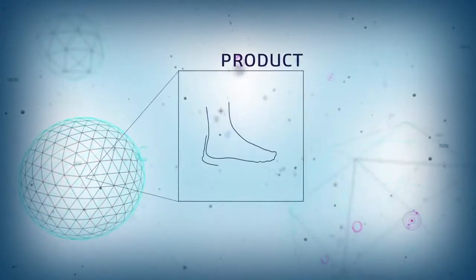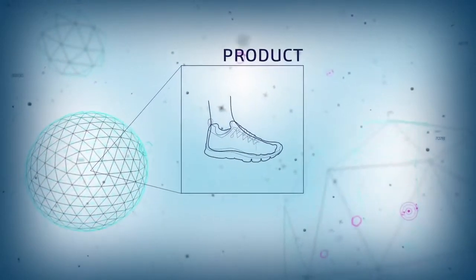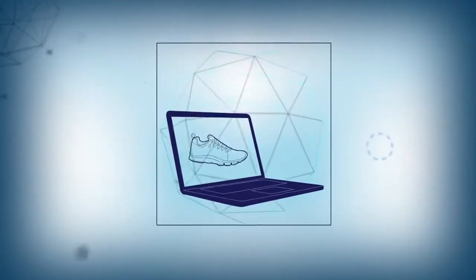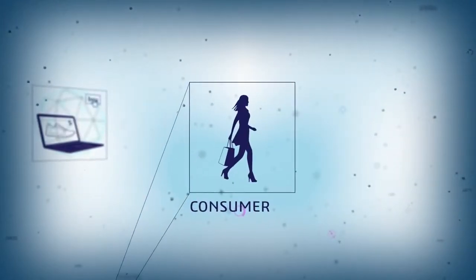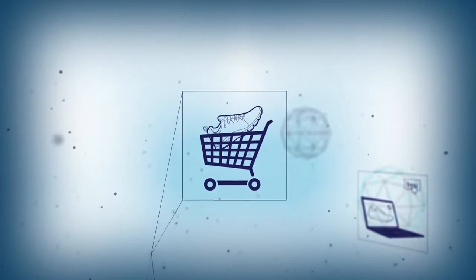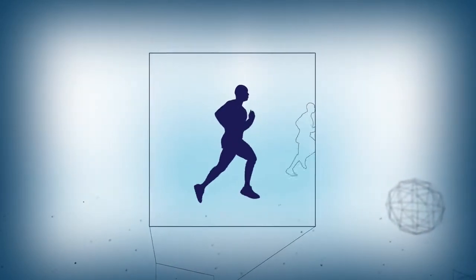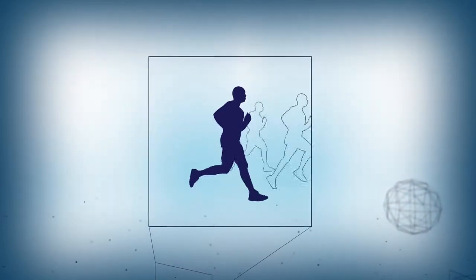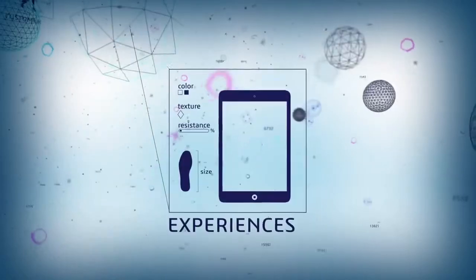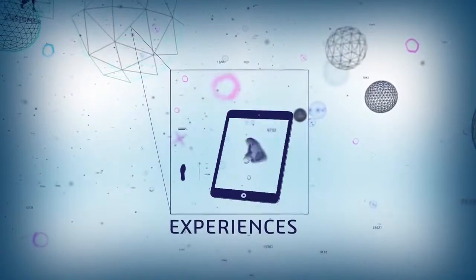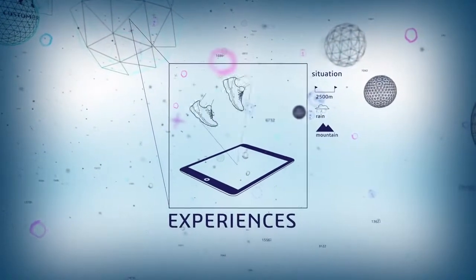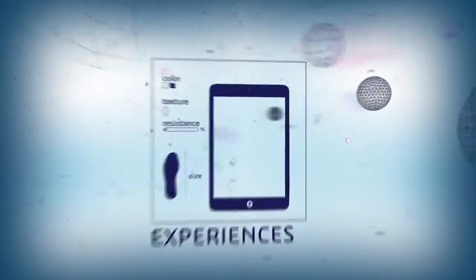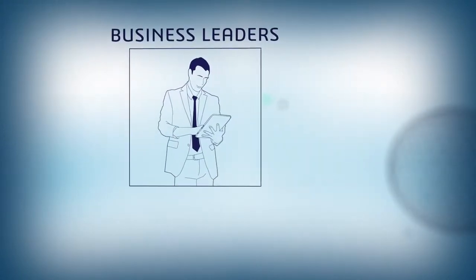Companies who strive for a competitive advantage can no longer just deliver products. Today's consumers are savvy and want more than product alone. They demand experiences which are more personalized and more rewarding. But how can you know where to begin or which experiences to create?